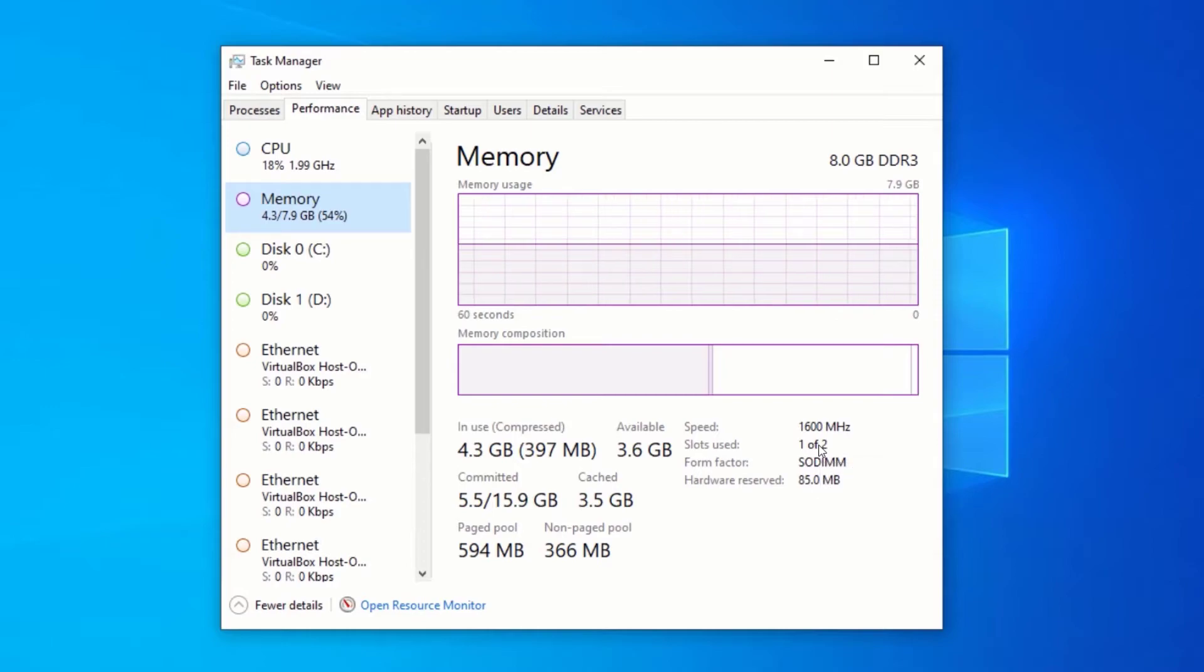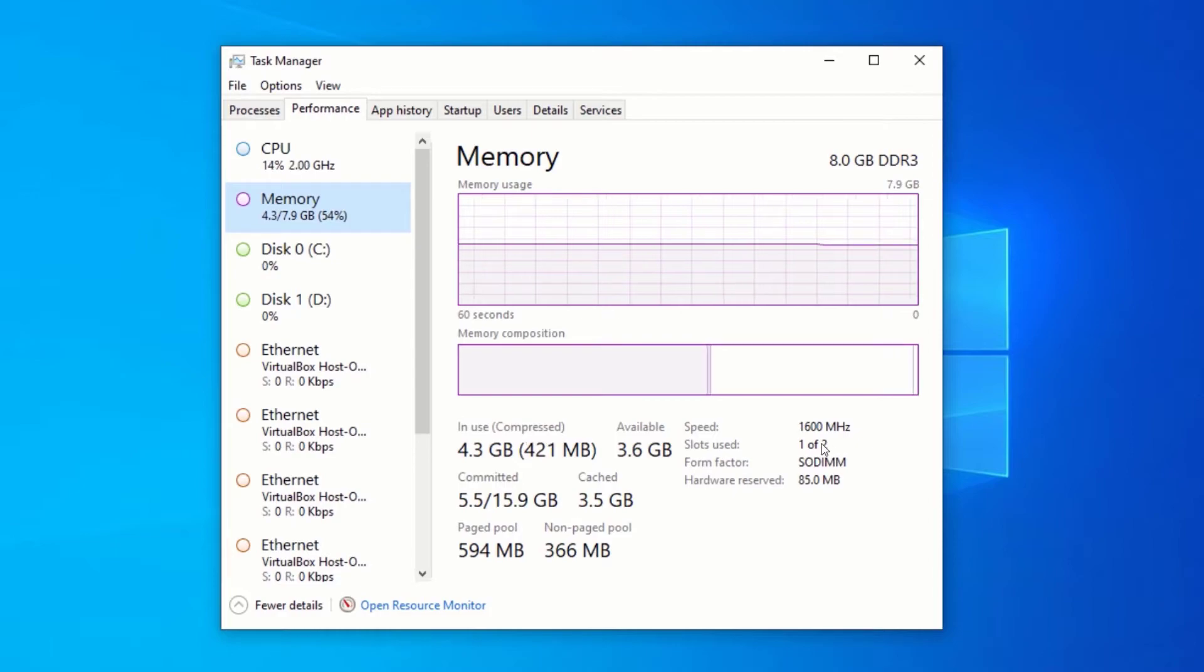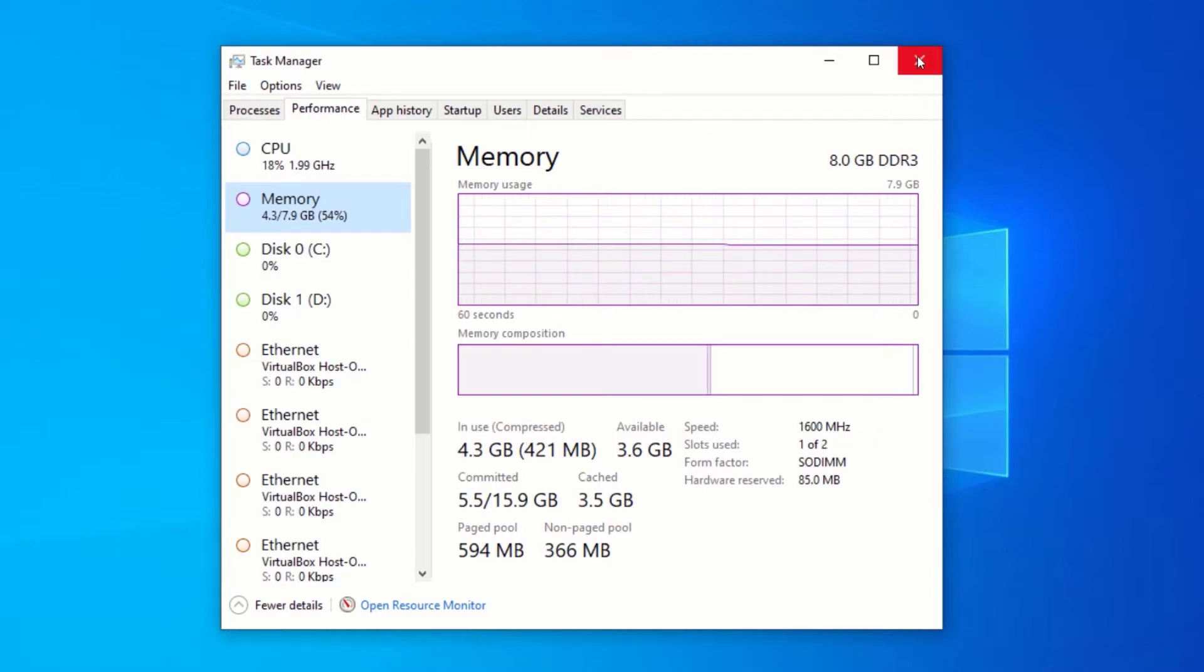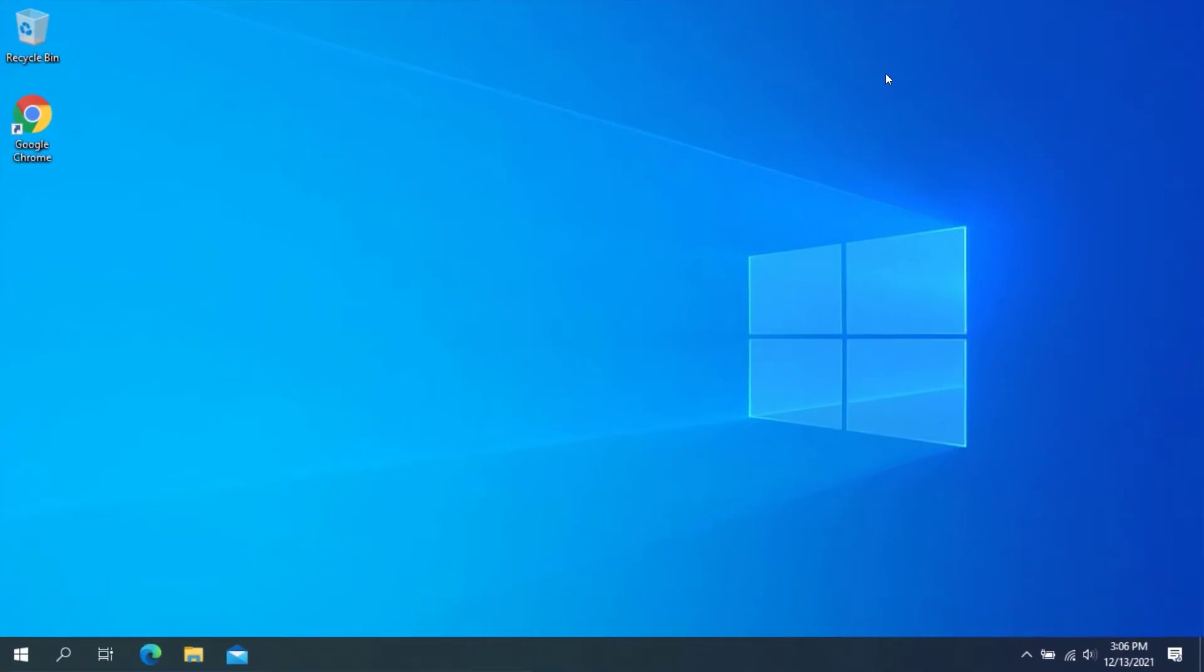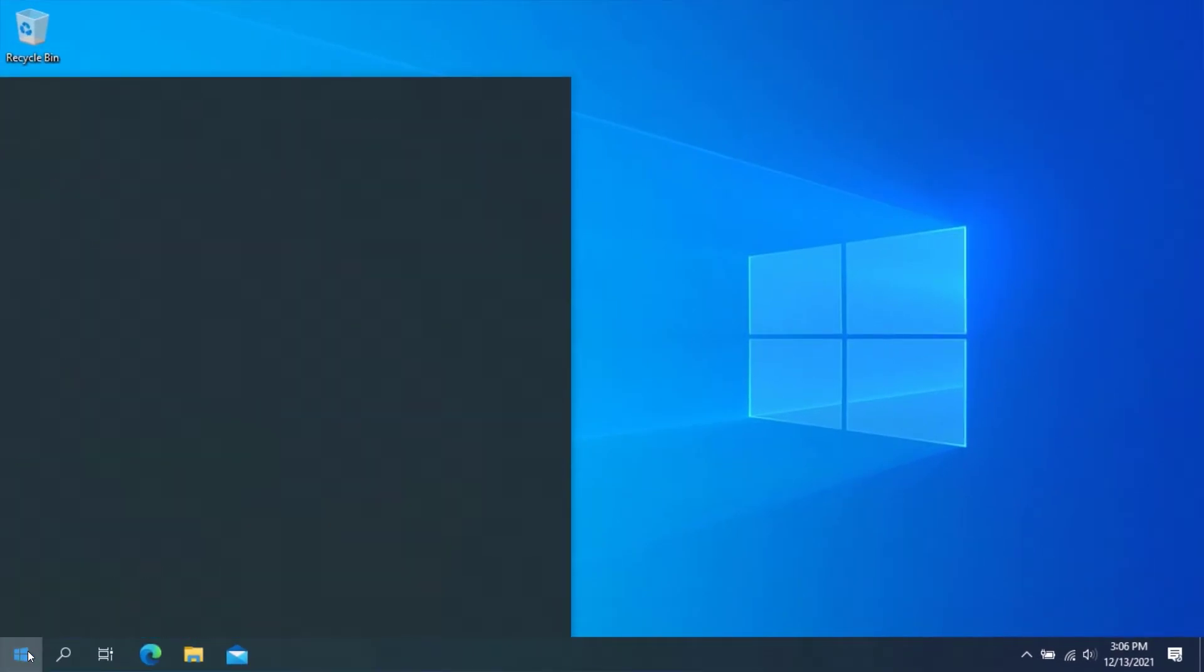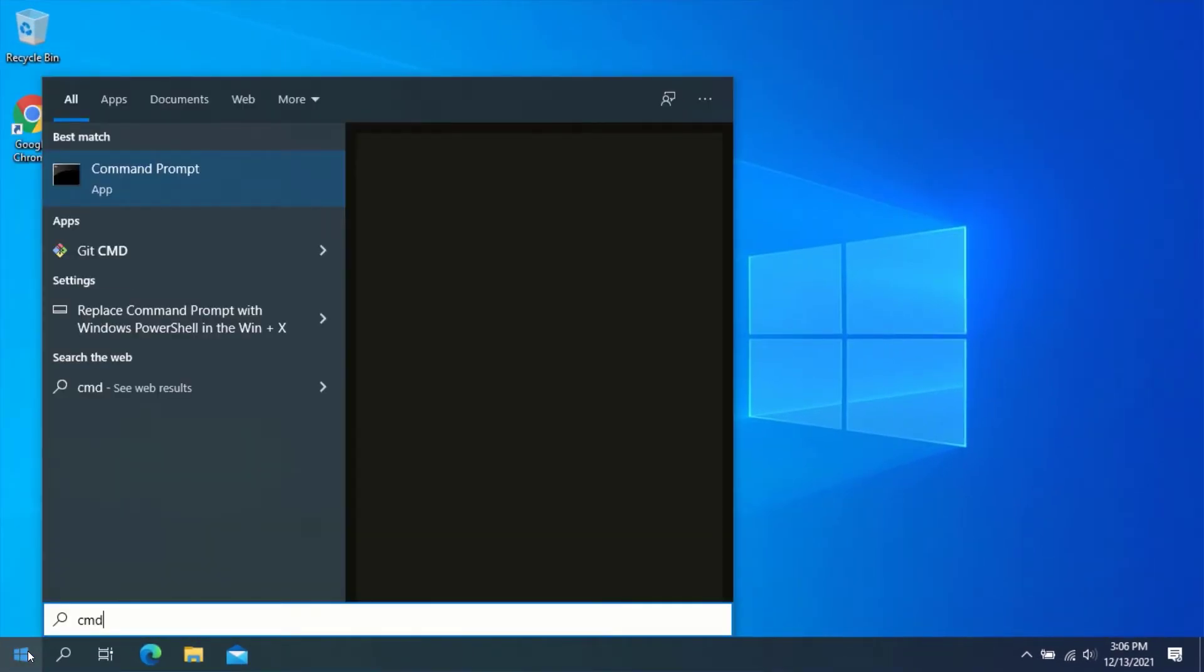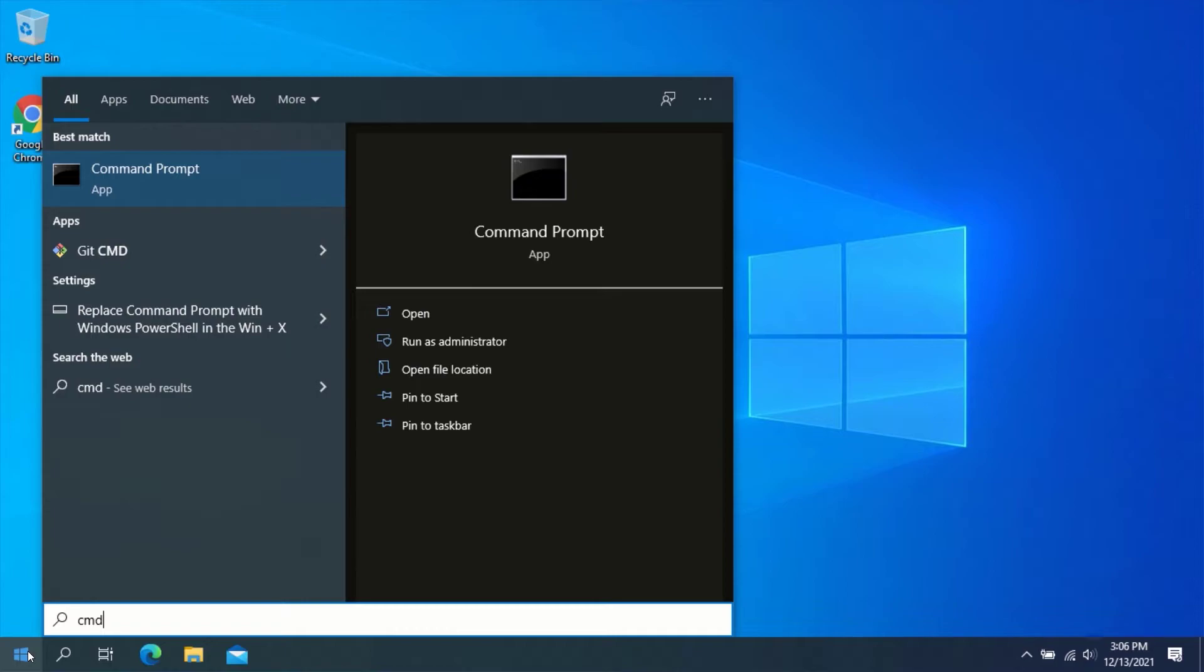Now, to find out the maximum RAM capacity your computer can support, close Task Manager and open Command Prompt. Click on the Start menu and type CMD. Click on Command Prompt from the search result.